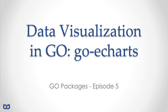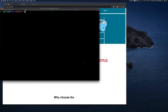Hi, welcome to Just Stuff. Today I'm going to be looking at a Go package called go-echarts. In the previous video I showed you one called go-chart and showed you how fairly easy it was to create some simple charts. This package I like a lot more, and you're going to see why. It's also fairly easy to use but comes with a lot more out of the box.